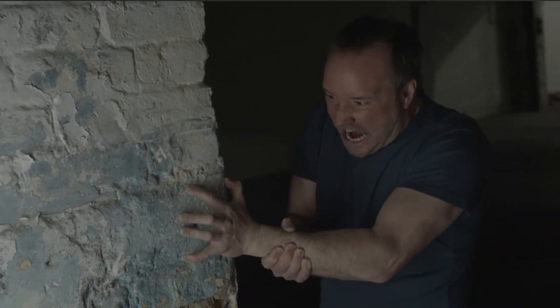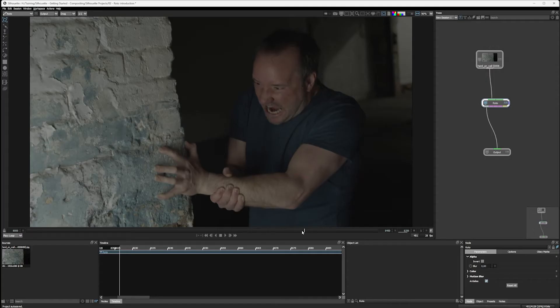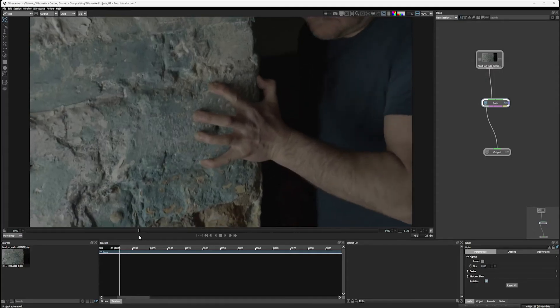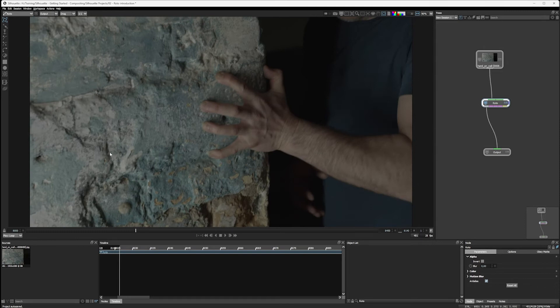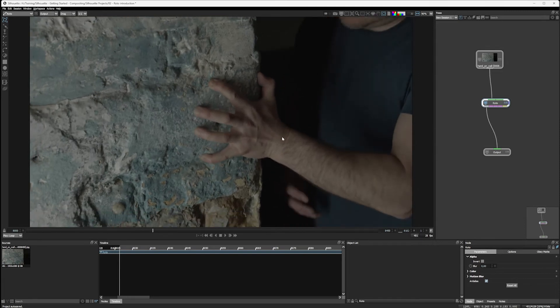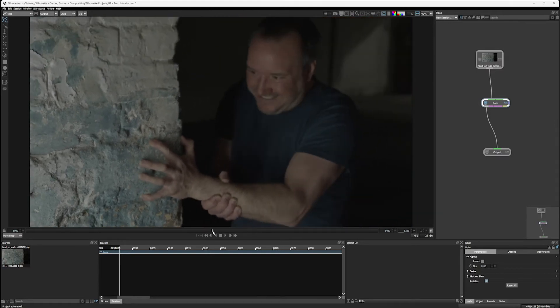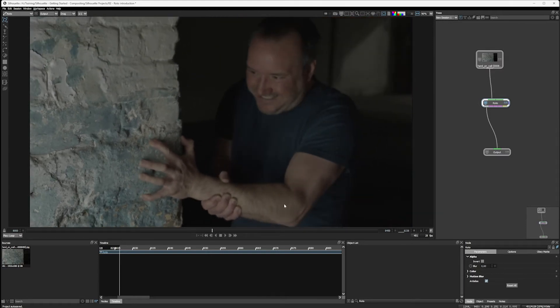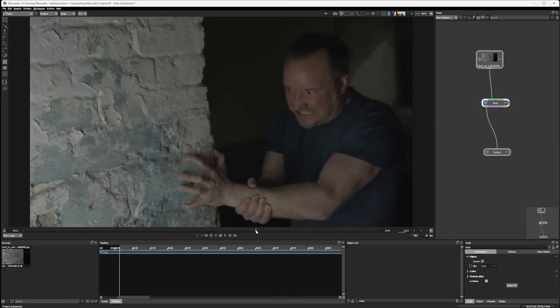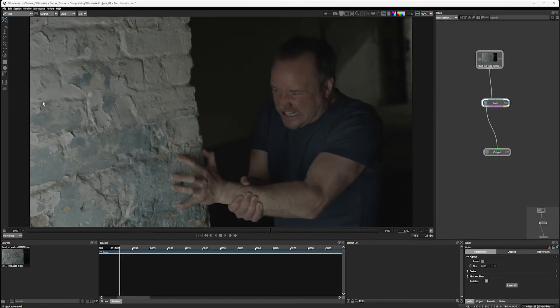Okay, so the shot we're looking for, the effect we're looking for, is going to be taking this wall texture and have it creeping up and following the arm up. So it's basically turning a character to stone or at least part of the character to stone anyway.